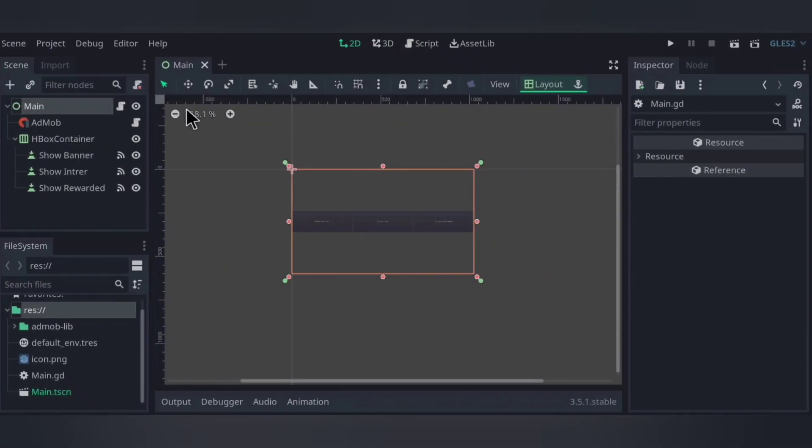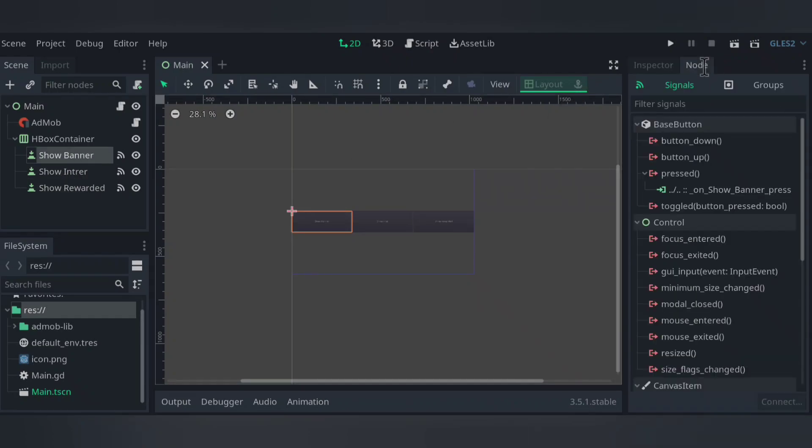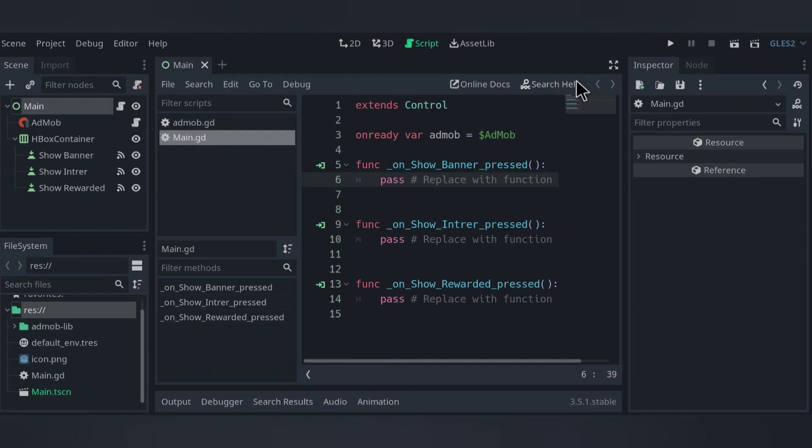Okay, here's my project. So what I have, I have AdMob plugin installed, and three buttons connected to the main node. So let's do some coding.